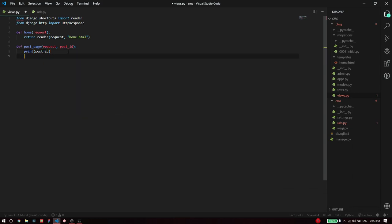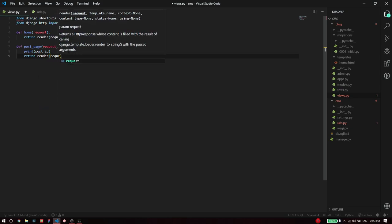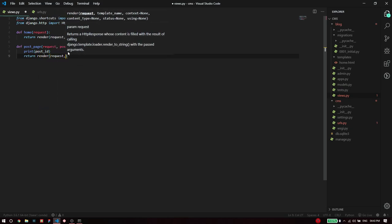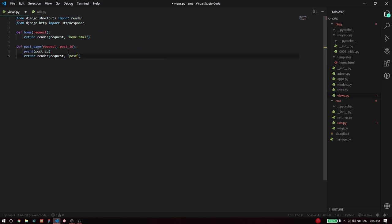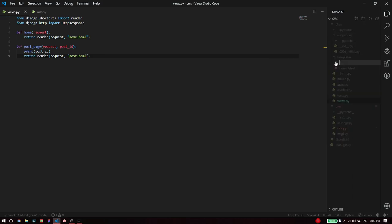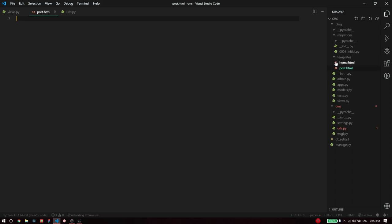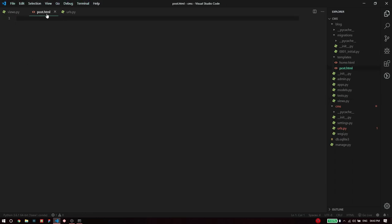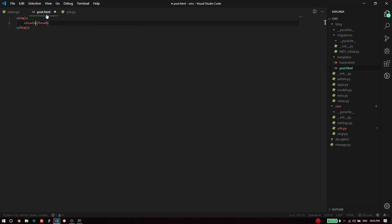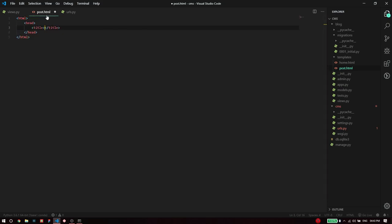To understand that we are going to get this post ID successfully I'm just going to print it, and then finally return render a page which is going to render the page. I'm going to call it post dot HTML which doesn't exist at this point but let's go to templates, right click new file and create a file called post dot HTML.